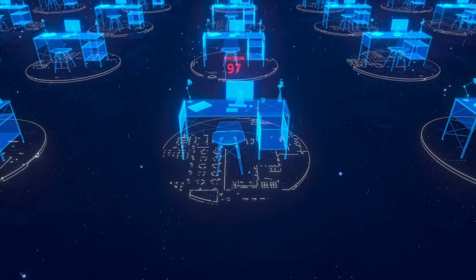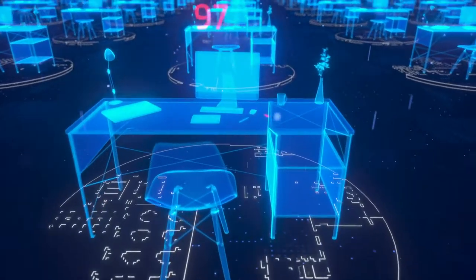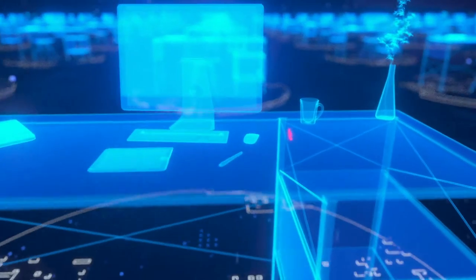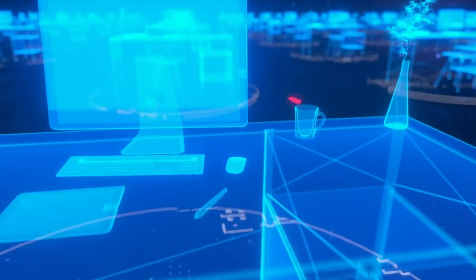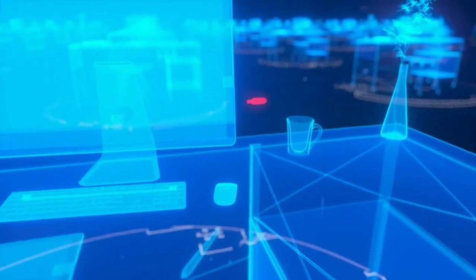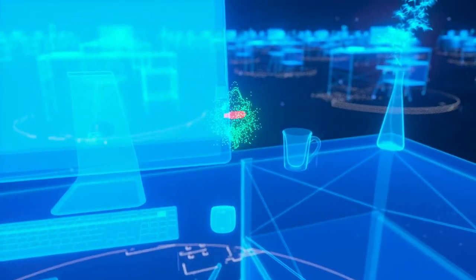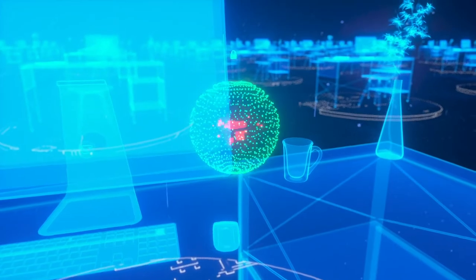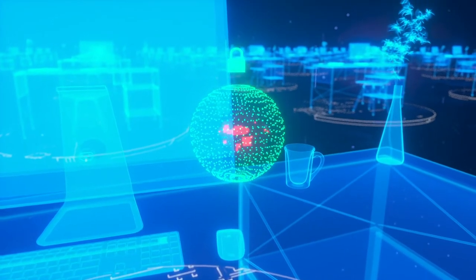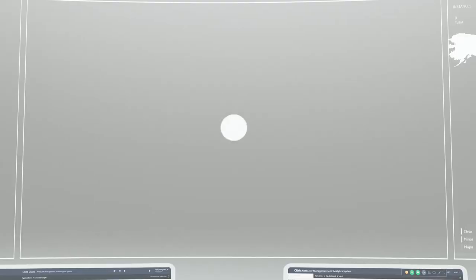When an unusual action is taken, whether malicious or simply user error, Citrix Analytics for Security autonomously detects and protects your sensitive data.